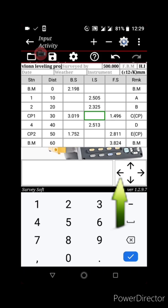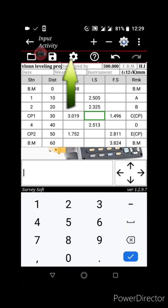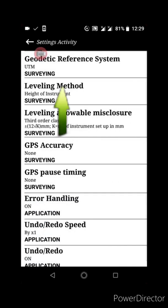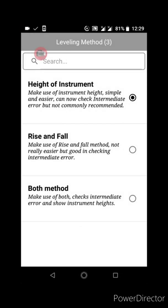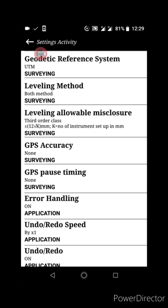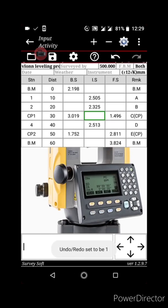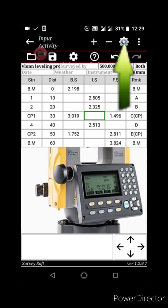Now, if you want to change your leveling method, go to the settings icon beside the save icon. Click on it and then click on leveling method. You can change it to Rise and Fall method, or select Both Method, which means Server Soft will display both Height of Instrument and Rise and Fall.